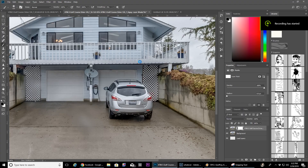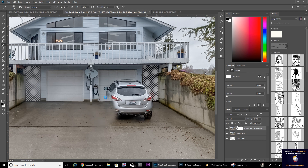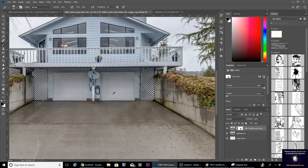First step, open Photoshop. Grab a car removal brush and just start brushing. You'll see here the car easily disappears. Brush out all of the car detail and you're left with just a house and no car.